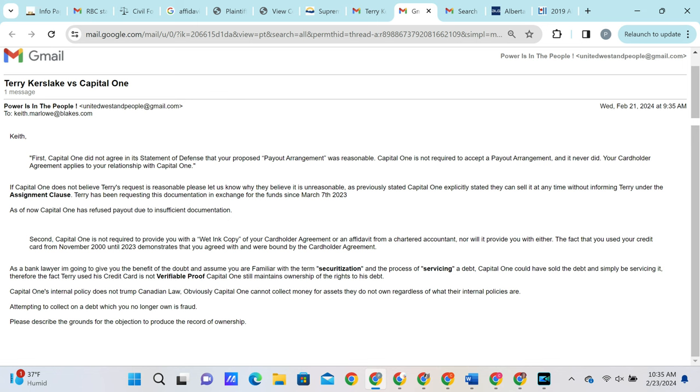We then let him know that Capital One's internal policy does not trump Canadian law. And regardless of Capital One's internal policy, they cannot collect money for assets that they do not own, as that would be considered fraud.